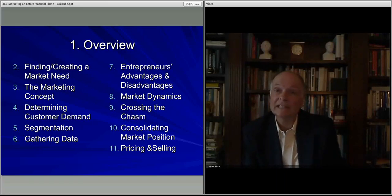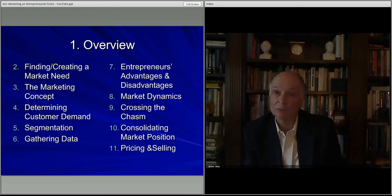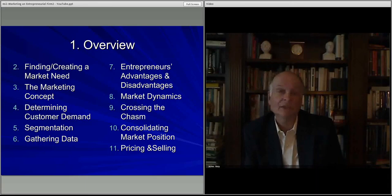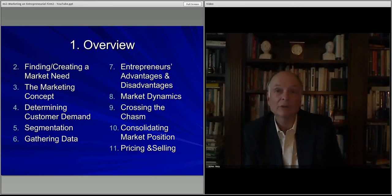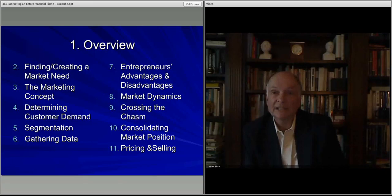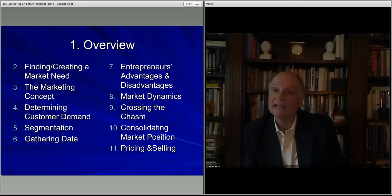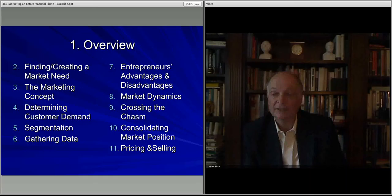So that's the way this module will play out over the next 11 or so lectures. We look forward to seeing you. Next lecture we'll talk about finding and creating a market need, so we'll see you for that lecture. Thank you.